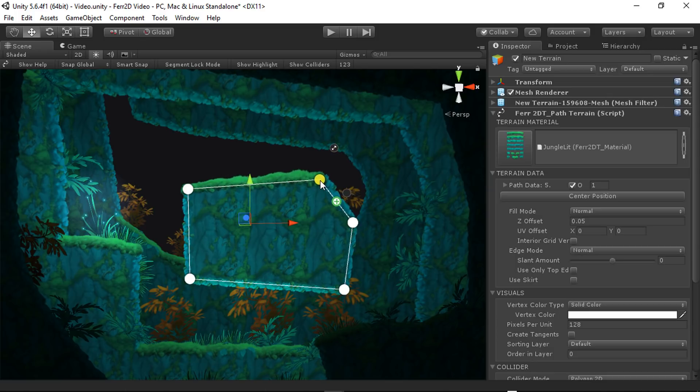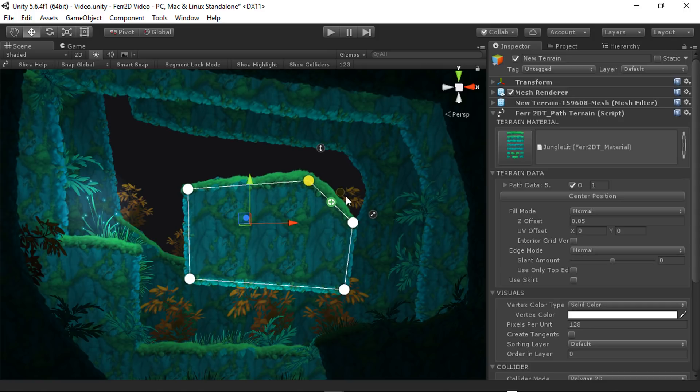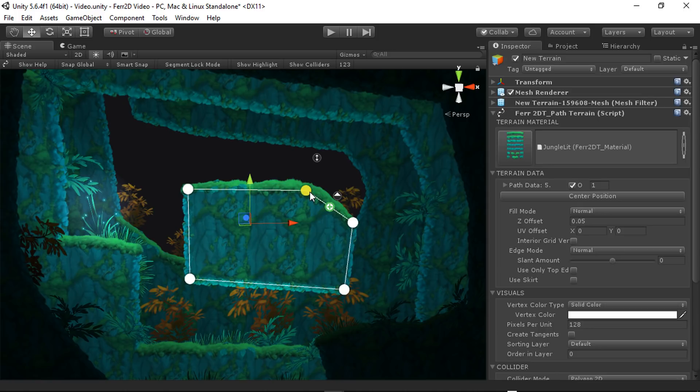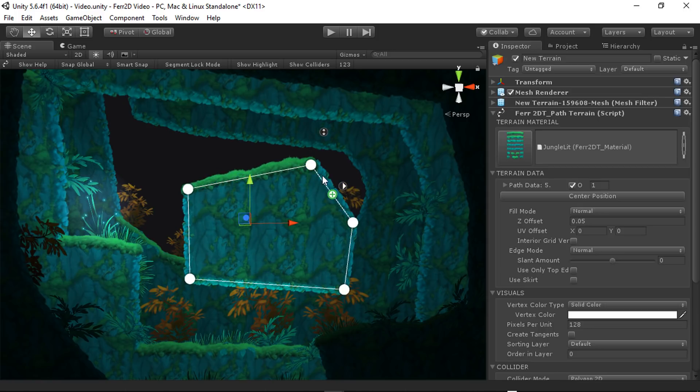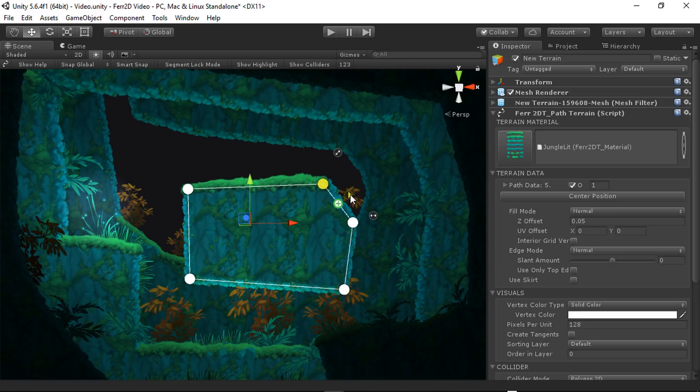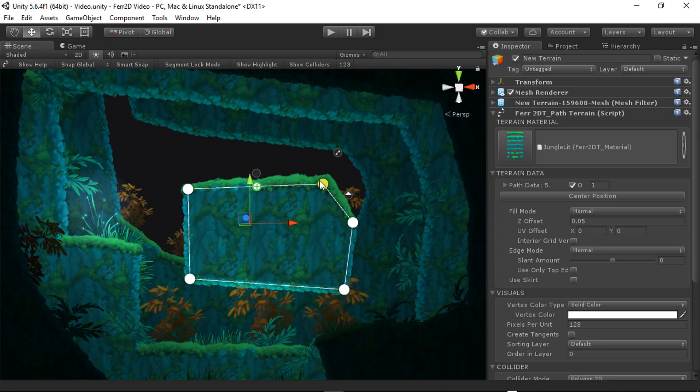We have edge override handles, which allow you to say, like, I want this one to be a top edge always, or I want this to be always a right edge. And so that'll override the automatic direction determination.